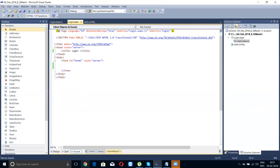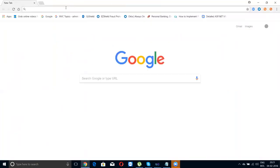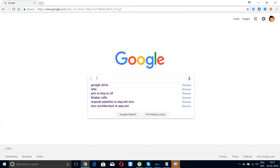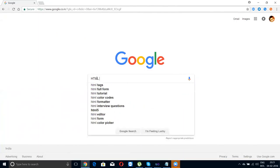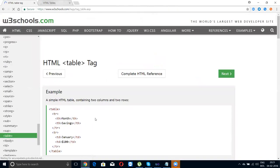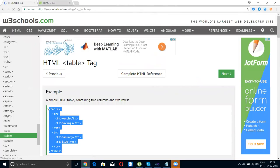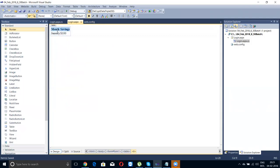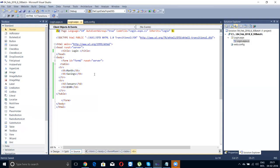I wanted to create one table. Let me show you — you can search 'HTML table' on Google and get the code. Copy it, paste it, and the table is created. But my intention is not just copy-pasting.